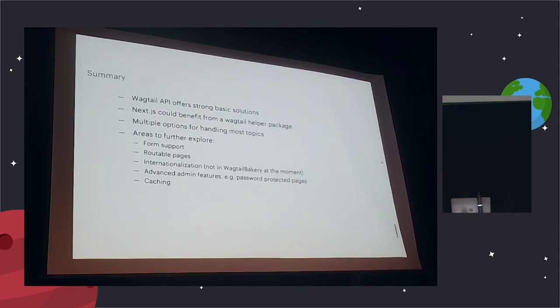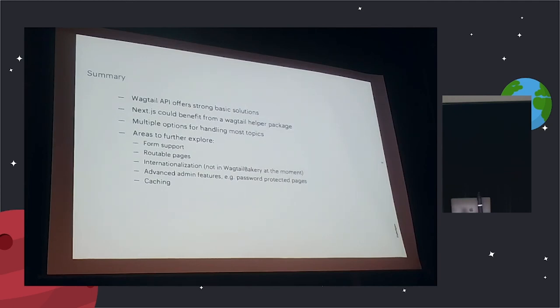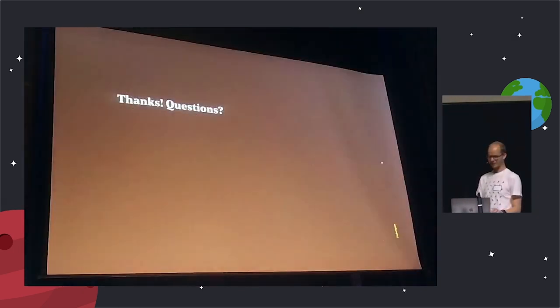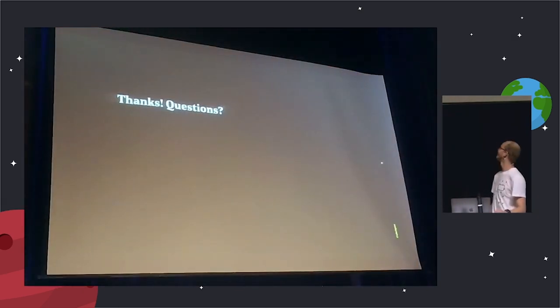Then there's caching. I'm not sure. I think we'll see later about how. I think it's very custom what you need for caching. So that's what I want to share. Thanks.